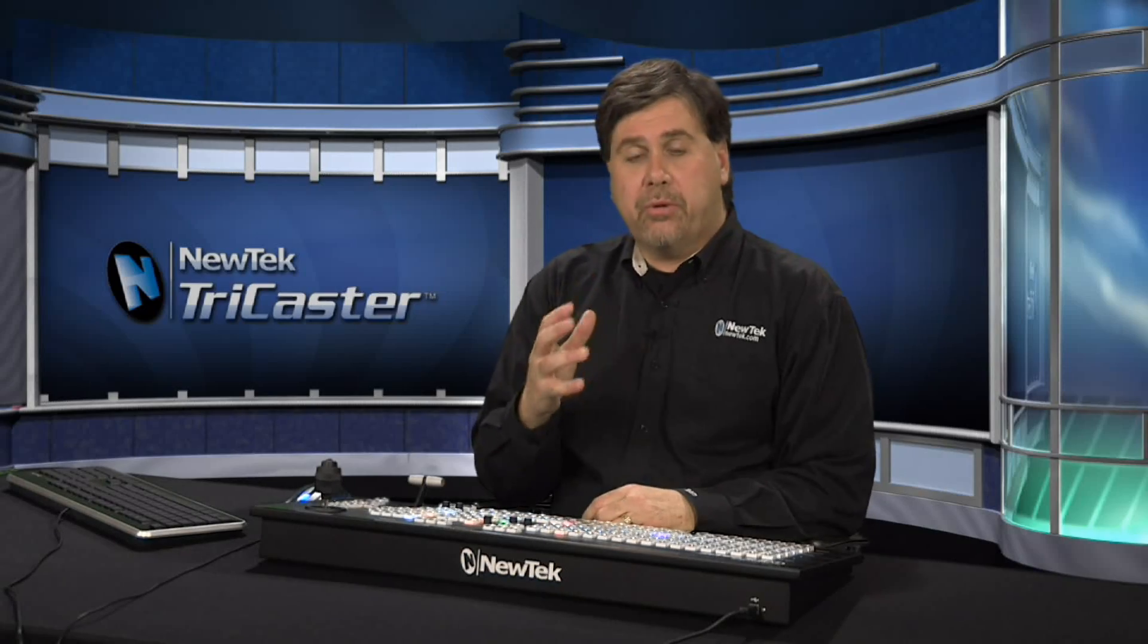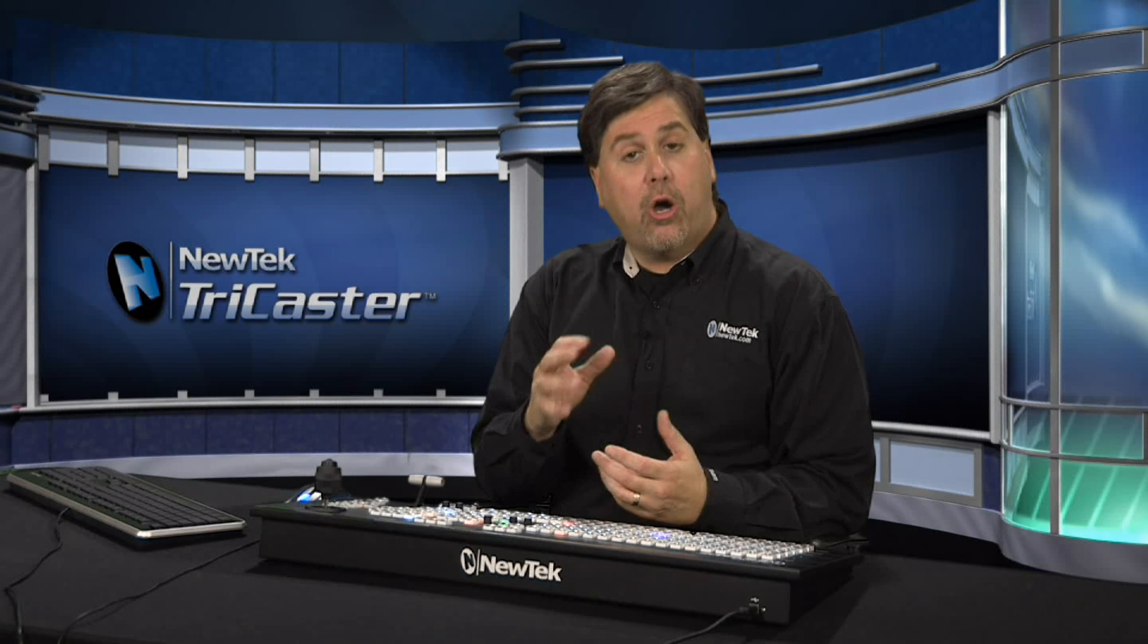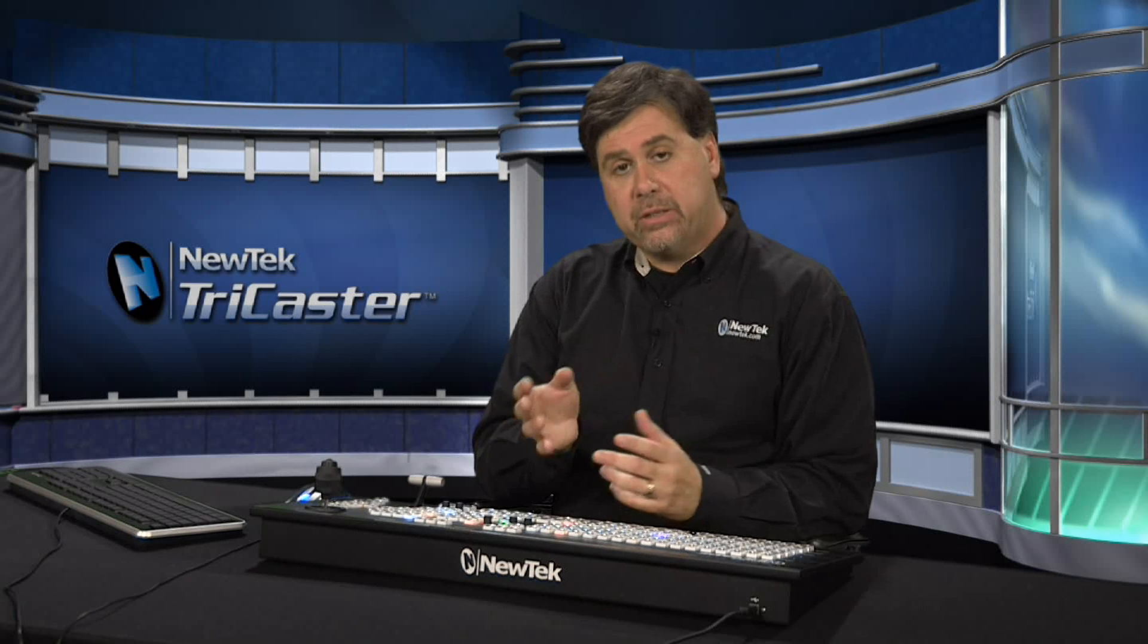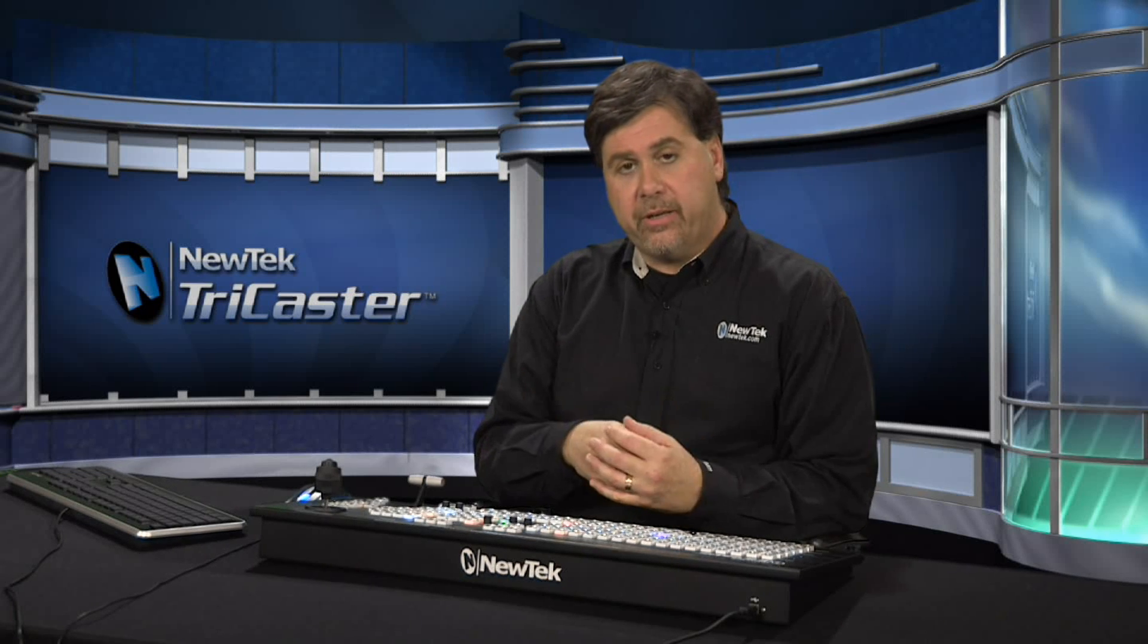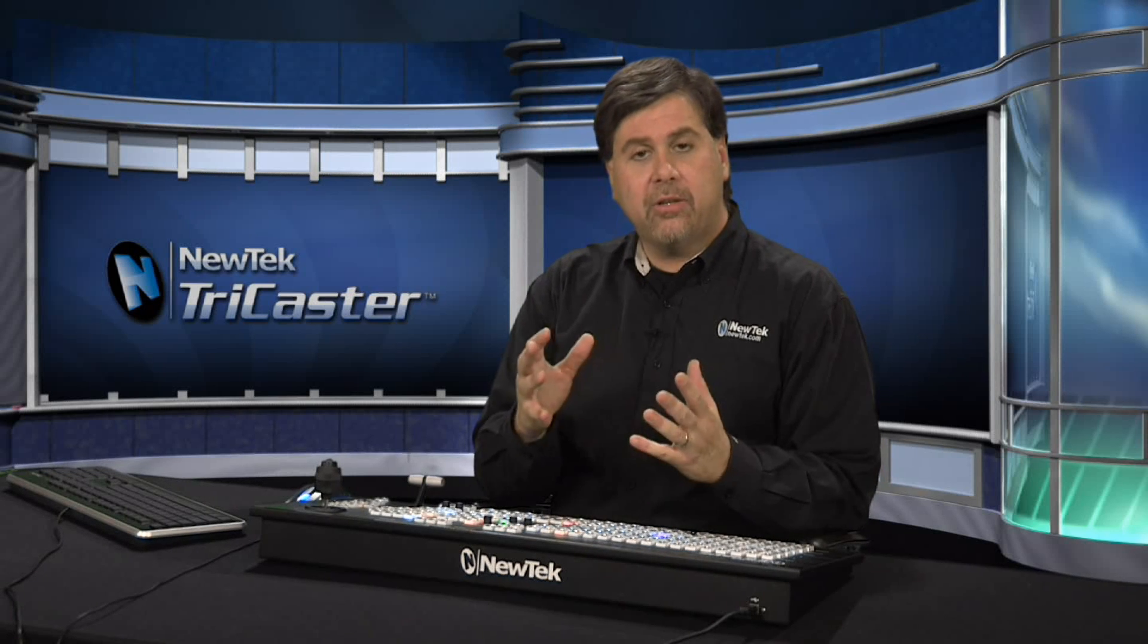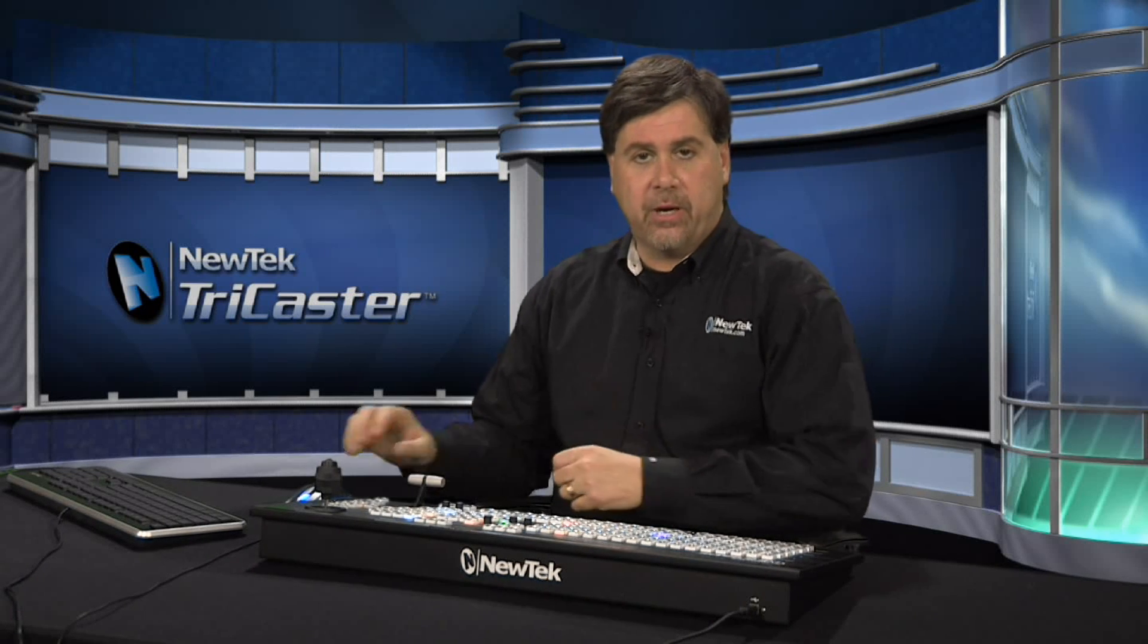Before you start the production, we want to make sure that we have the audio configured as well as the video. So let's take a look at configuring the audio coming into the TriCaster.